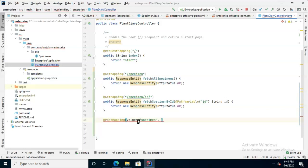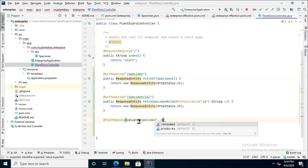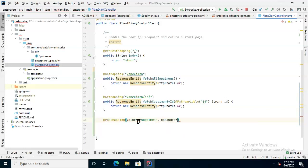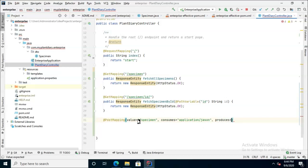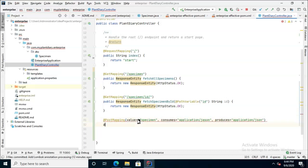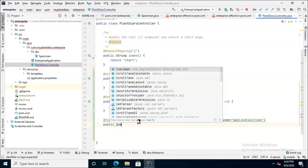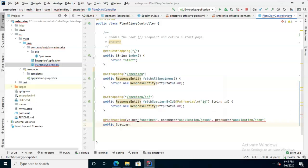So I have to say value equals and then say in quotes slash specimen. And then after that, I'll say consumes equals and then application slash JSON. And that's a slash on the question mark key on the United States keyboard. And then comma and then produces equals and then also application slash JSON.